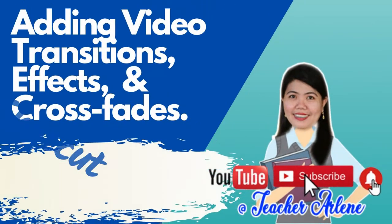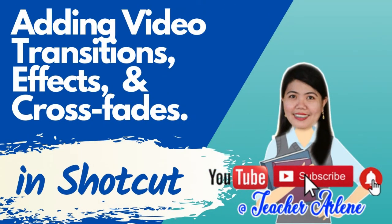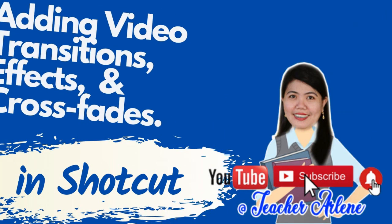Good day everyone, I am Mrs. Arlene Aoi from Santissima Cruz Elementary School. Our topic is about adding video transitions, video effects, and crossfades.